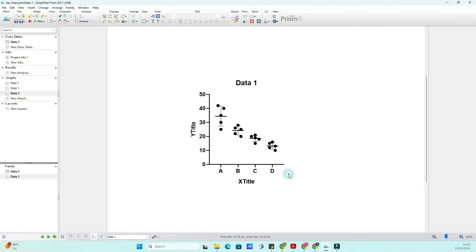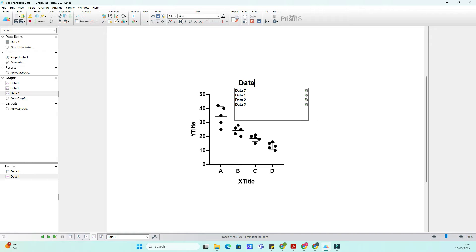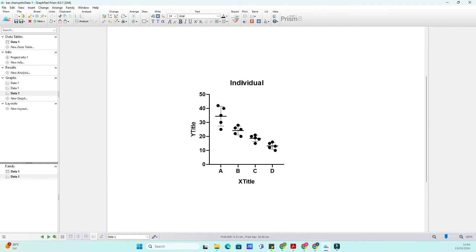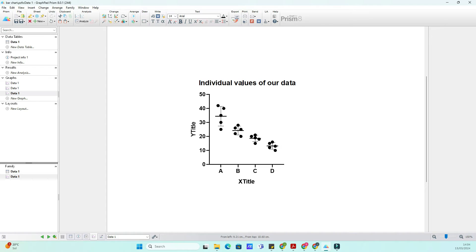So let's dive in. First things first, let's fire up GraphPad and get started. Once you've entered your data into GraphPad, navigate to the Inserts tab. Now, select Insert Graph of Existing Data.